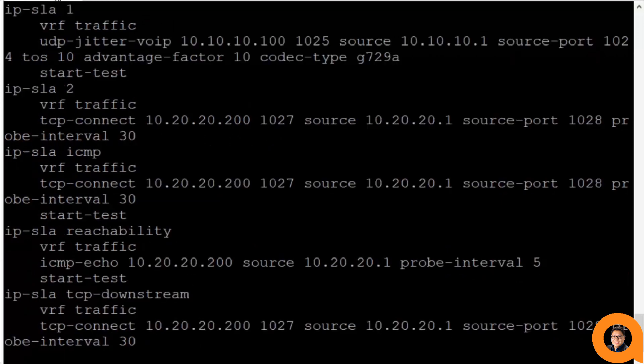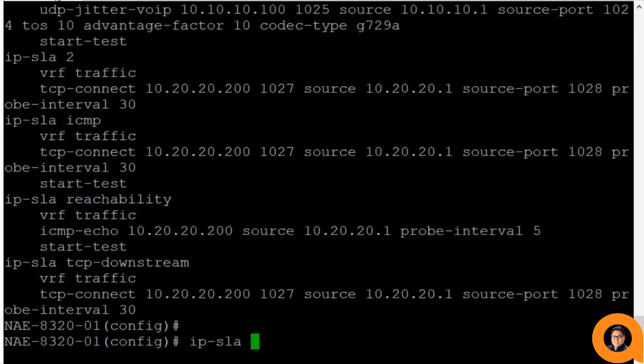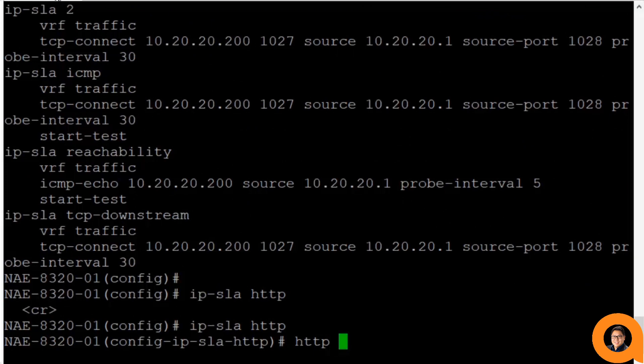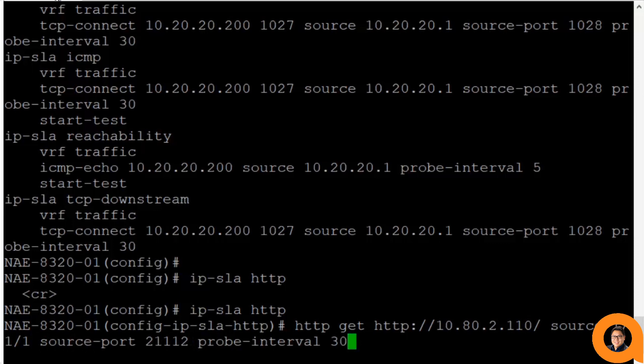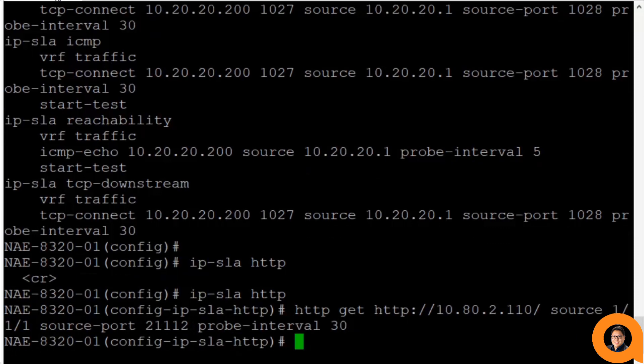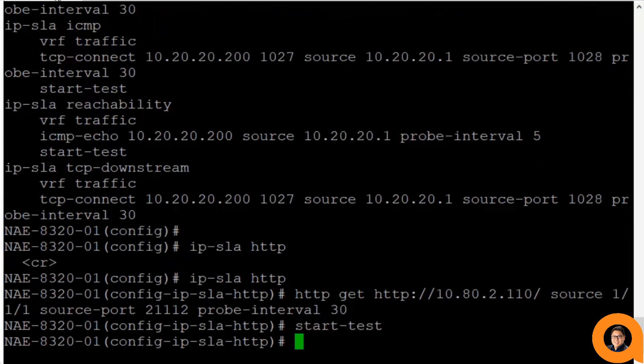Now let's create a new IPSLA session for this demo. I'll name it HTTP and have the responder send probes to a local web server. Notice that even after I created the IPSLA session and gave it the details, I'll still need to tell it to start the test in order for the session to start sending probes.